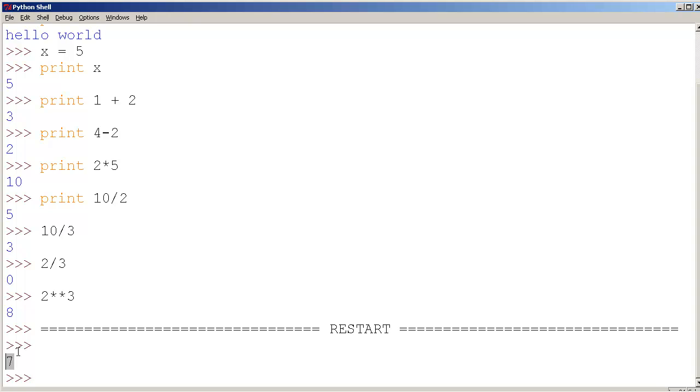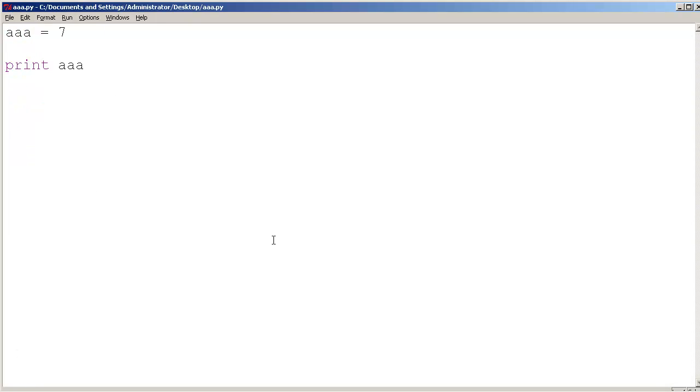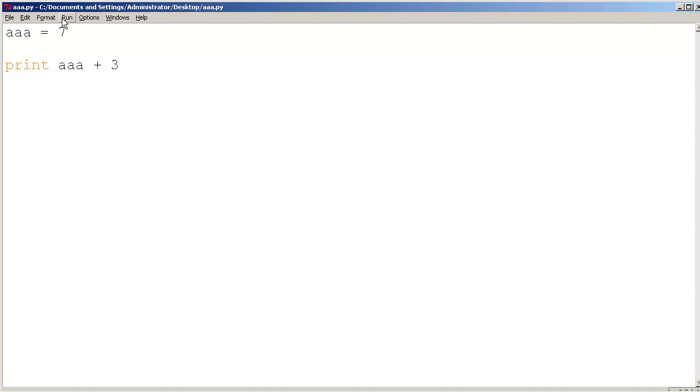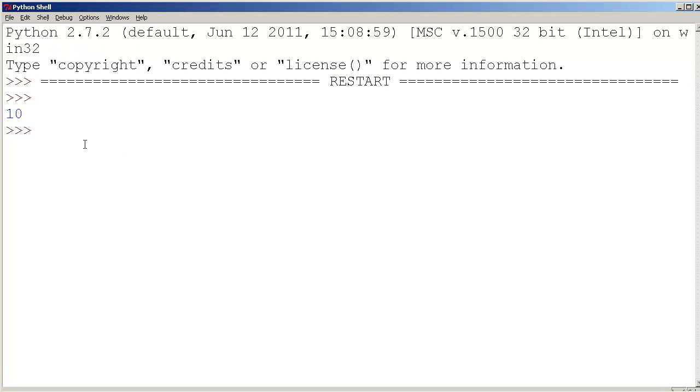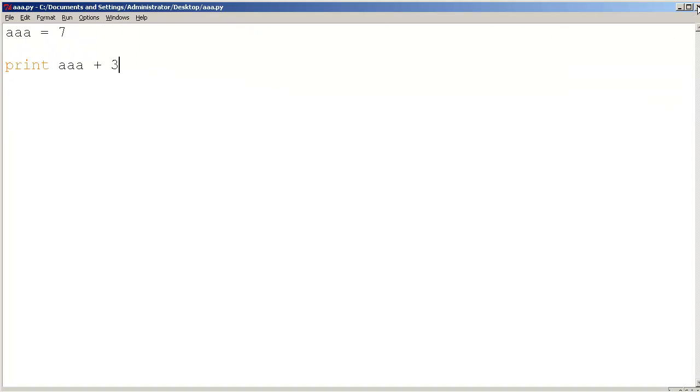Let me just close that. I pressed Alt F4, or you can even click on the X button on the top right corner to close that window. So let's try something else. Let's try AAA plus 3. Can you guess what's going to happen? I'm going to save this. I'm going to go to run, run module. And it's going to print out 10. So we can actually add and do some basic math with this code here.